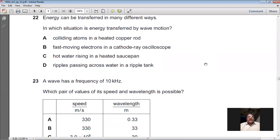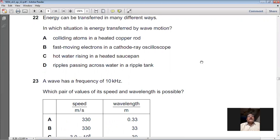Question 22: Energy can be transferred in many different ways. In which situation is energy transferred by wave motion? Colliding atoms in a heated copper rod — no. Fast-moving electrons in a cathode ray oscilloscope — no. Hot water rising in a heated saucepan — no. Ripples/waves passing across water in a ripple tank — yes, this uses wave motion. So D is the right option for question 22.